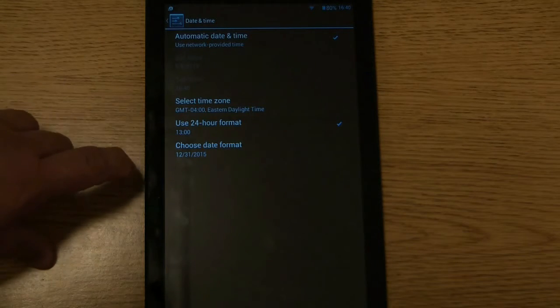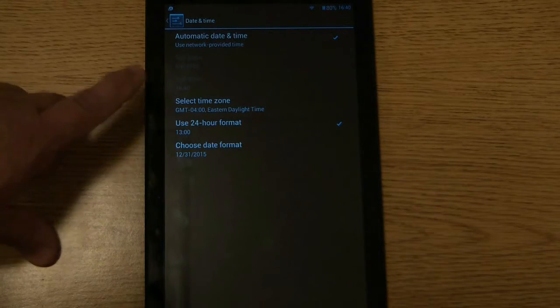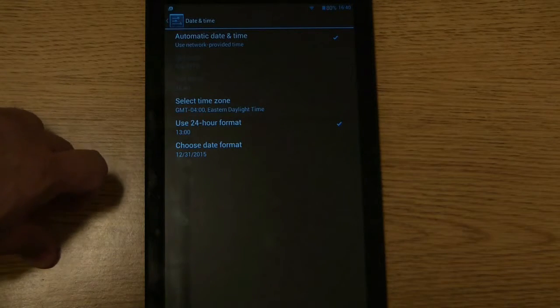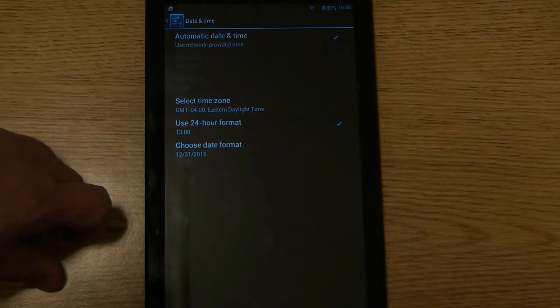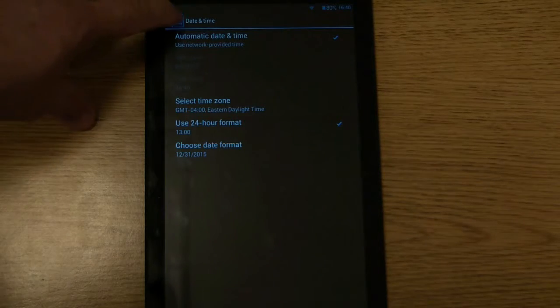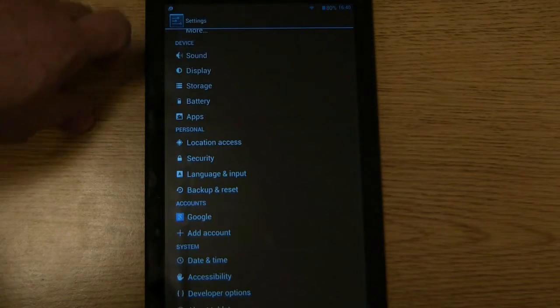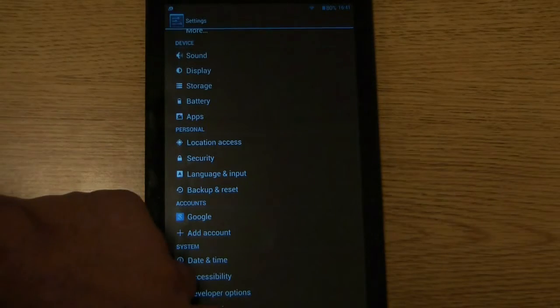Use 24 hour format. Choose date format. You can customize all that. And then when you're done, just click back on date and time and let's go back.